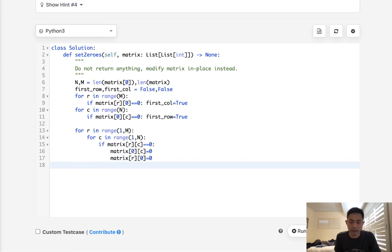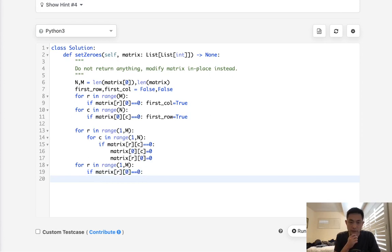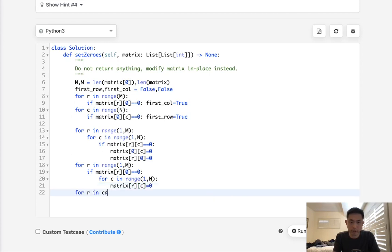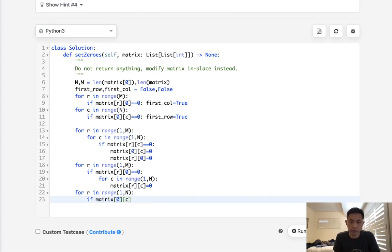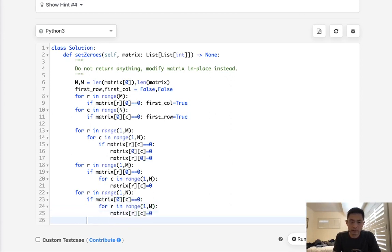Now let's just move through and set all our rows and columns correctly. So we'll have to do this in two steps. We'll say for row in range of one through M. If matrix R zero is equal to zero, then we're going to move through all the columns and set those to zero. So for C in range of one through N, let's mark everything as zero. And we'll do the same thing here for a column in range of one through N. If matrix zero C is equal to zero, then we'll set all the rows in here also zero.